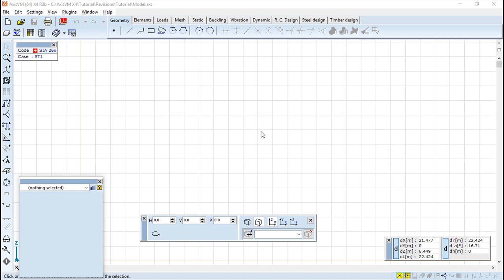Inside AxisVM these keyboard shortcuts can be assigned to common operations, toolbar buttons, menu items and other things.